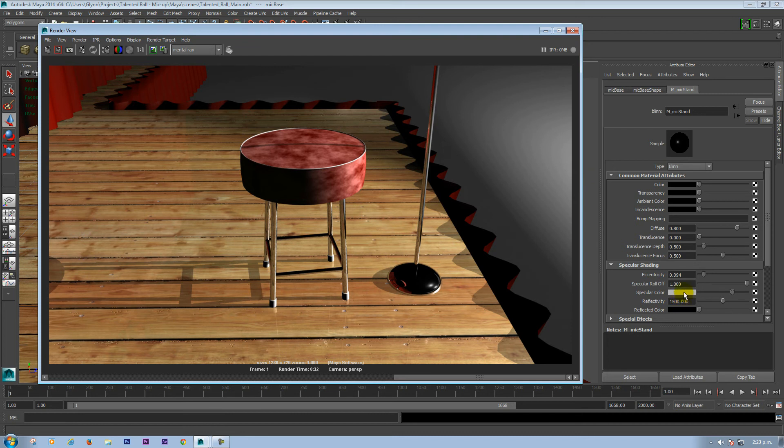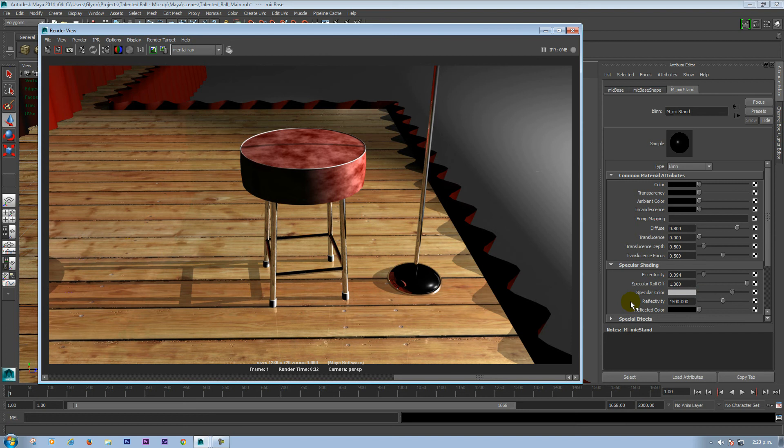Specular color you might be able to play with a little bit, probably have quite a light color. And that's about it. And that's a chrome material in probably 30 seconds really.